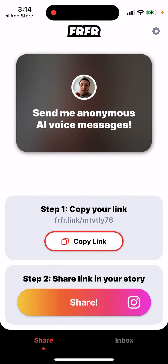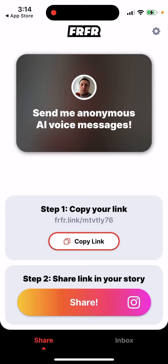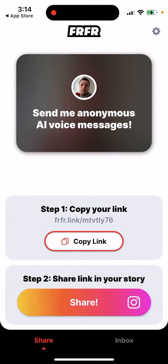you're instantly presented with this option where you have your own unique link, and then you can just copy it and share it wherever you want, or share it on your Instagram story. This is your unique link — it's not editable. You can't edit it as your username or anything.